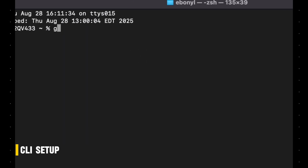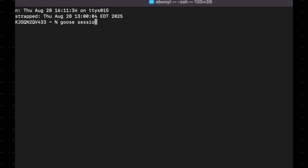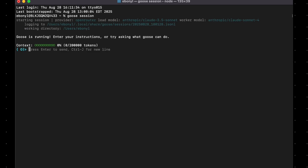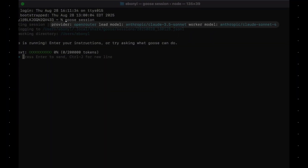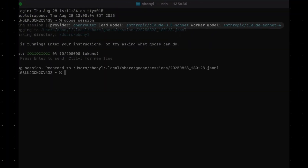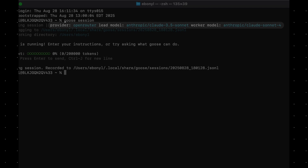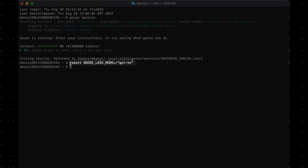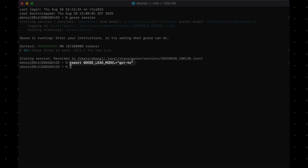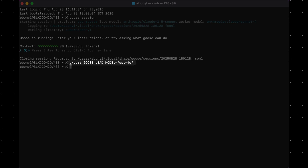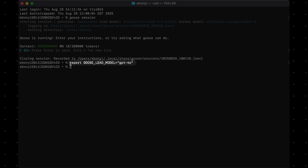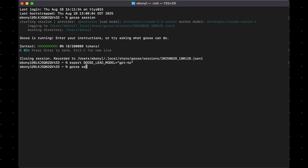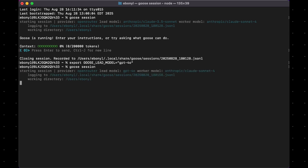If you're using the CLI, here's how to enable it. First, let's see what models we currently have. I have Anthropic Claude 3.5 Sonnet as my lead and Anthropic Claude Sonnet 4 as my worker model. In order to change models, we just need to export this one variable. In this example, I'm setting my lead model to GPT-4o. And if this is your first time setting this up, your worker model will automatically become the model you normally use. From there, just run Goose like normal, and you'll see that our lead model was updated to GPT-4o.